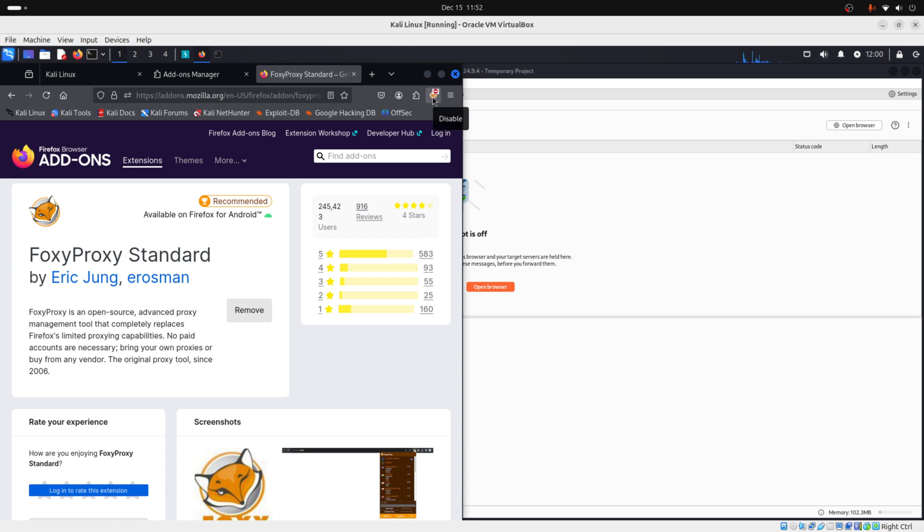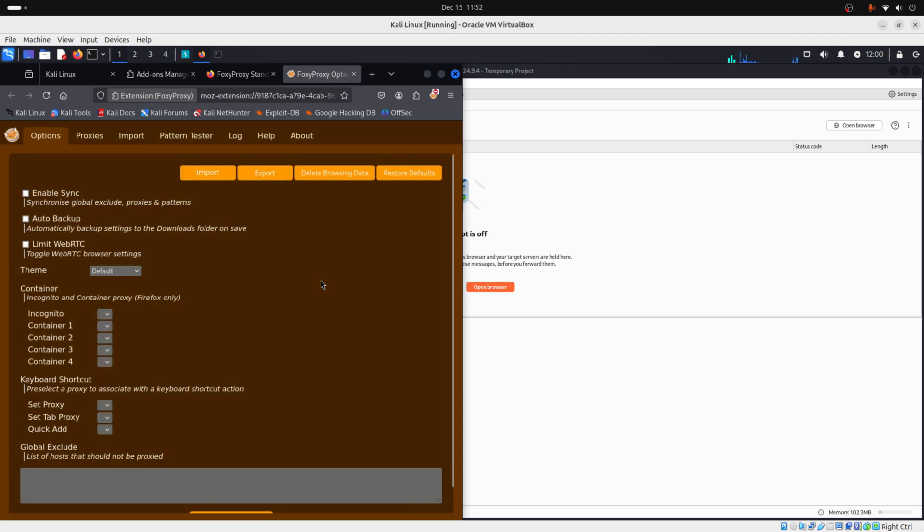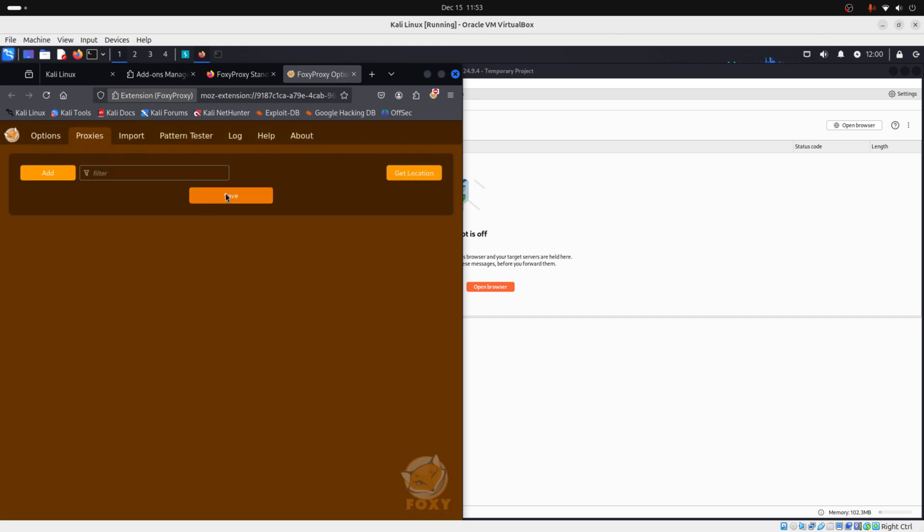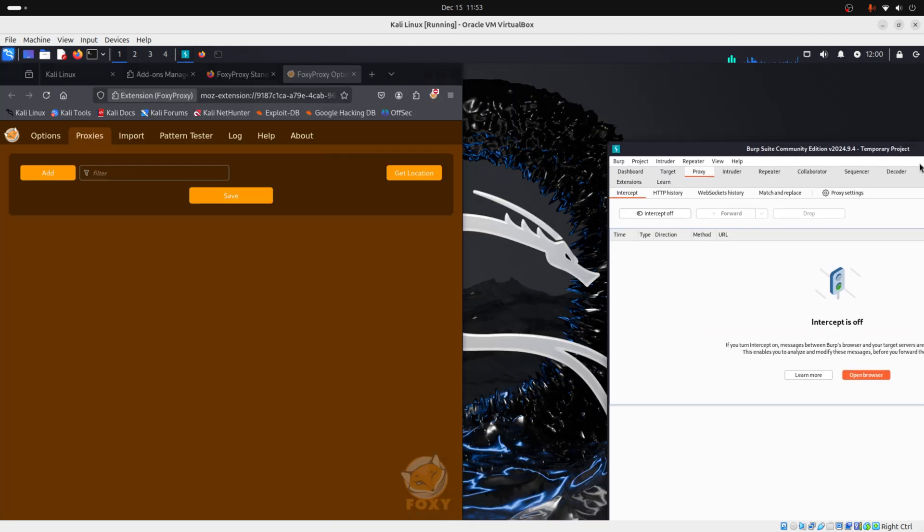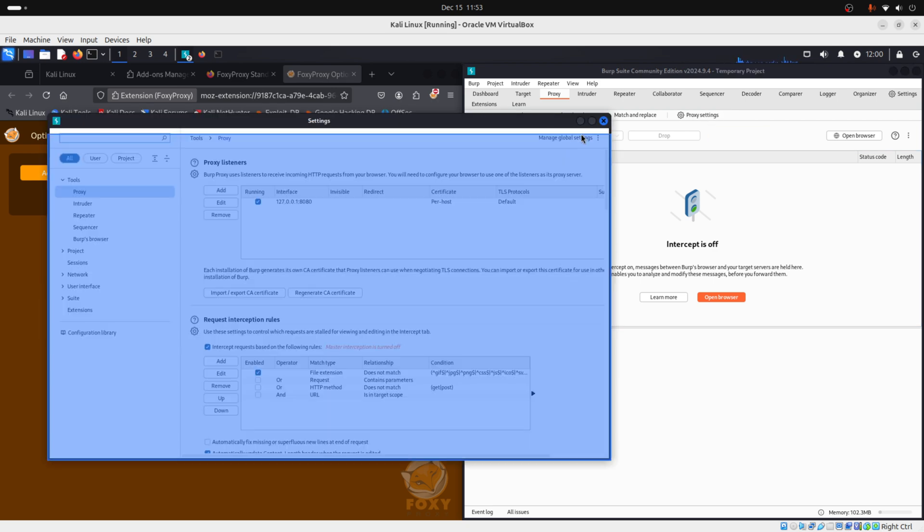Now we just need to make some configurations. To do that, we click on FoxyProxy, then options. Then we go to Proxies. And we will add our proxy listener here. To know what is our proxy listener, we can go to Burp Suite. So let's go to Burp Suite. We go to Proxy, then we click on Proxy Settings.